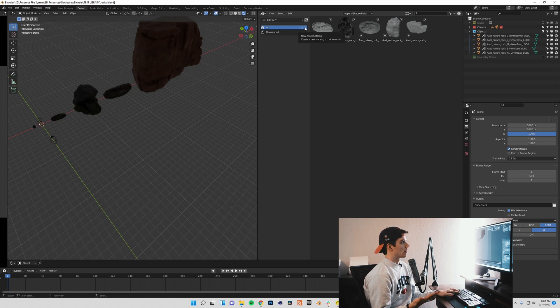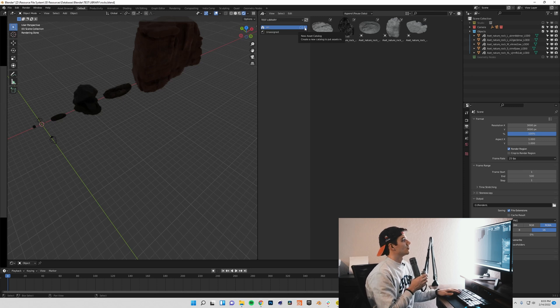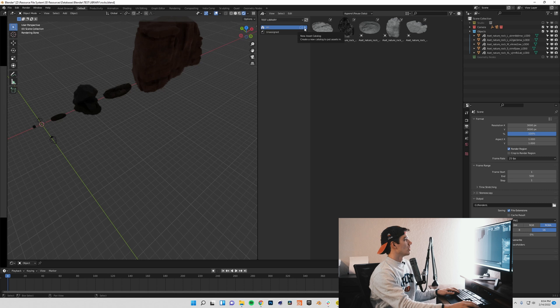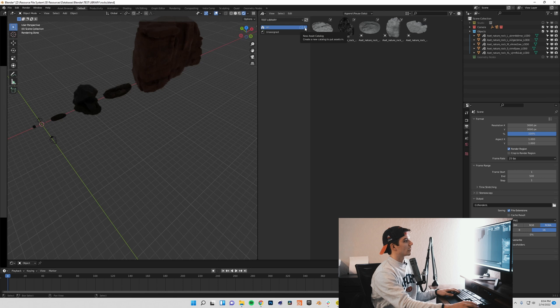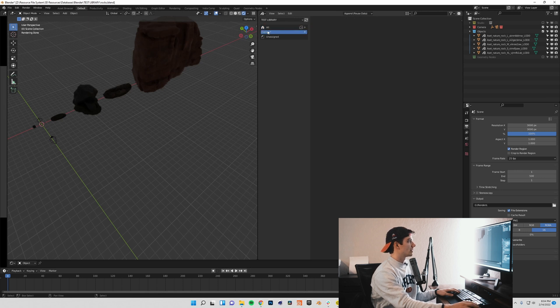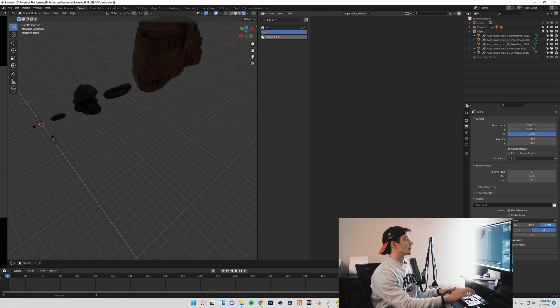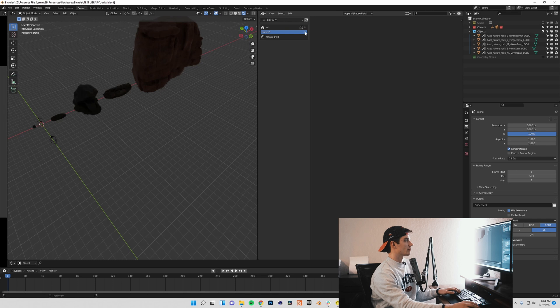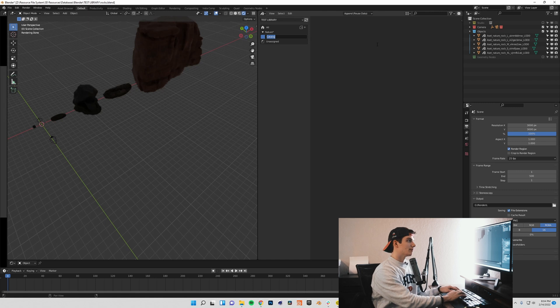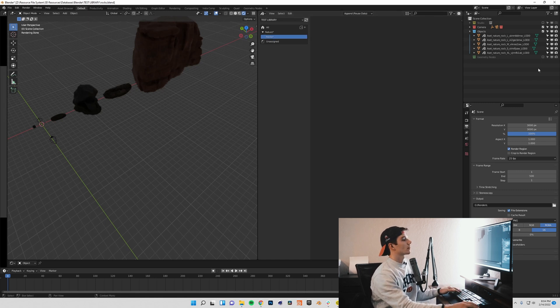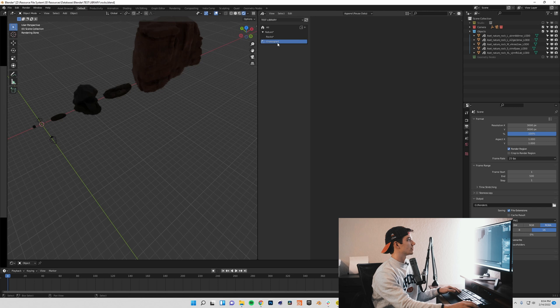Now what we can do is go about categorizing this. That is something that is going to be very necessary when it comes to building our asset library. We can create what are called catalogs. If you come over to this all on the far right here, there's a new asset catalog button. You can create a new catalog and rename it. I'm going to call mine nature. Then within this you can make subcategories. In theory you can go with that as deep as you want. I will call this rocks.